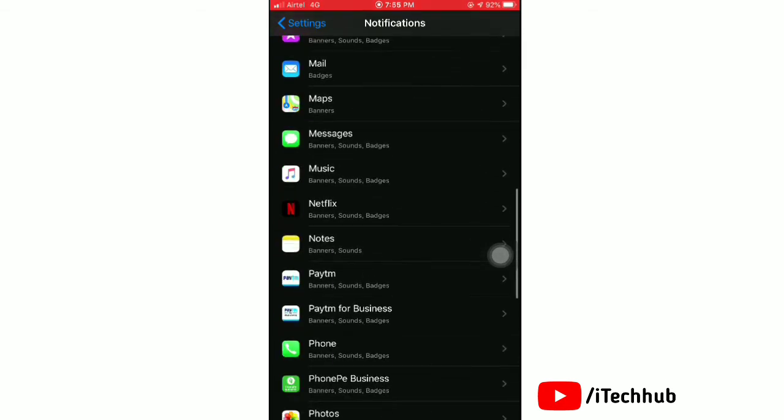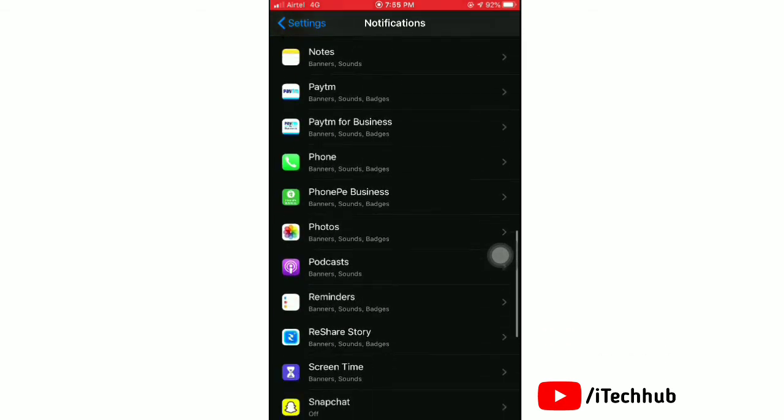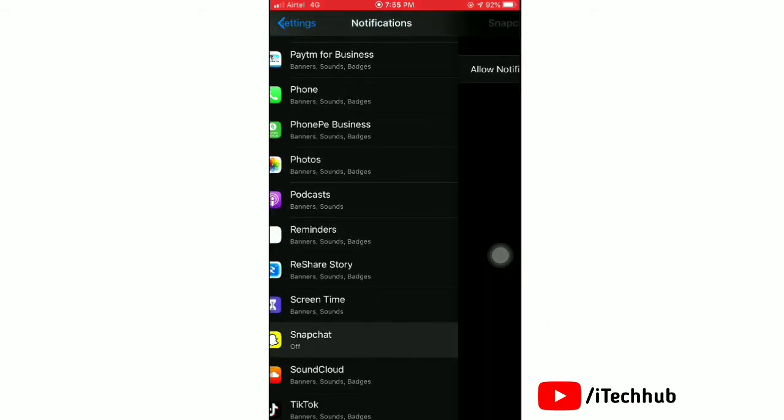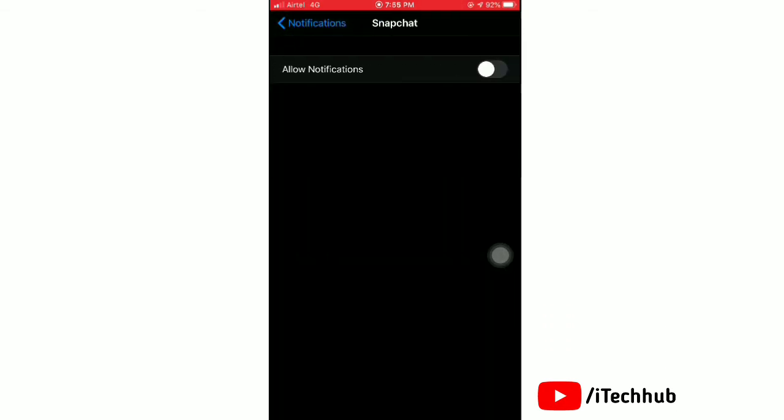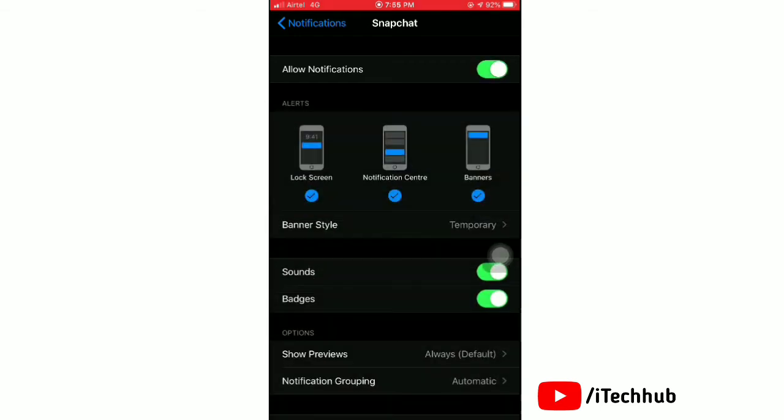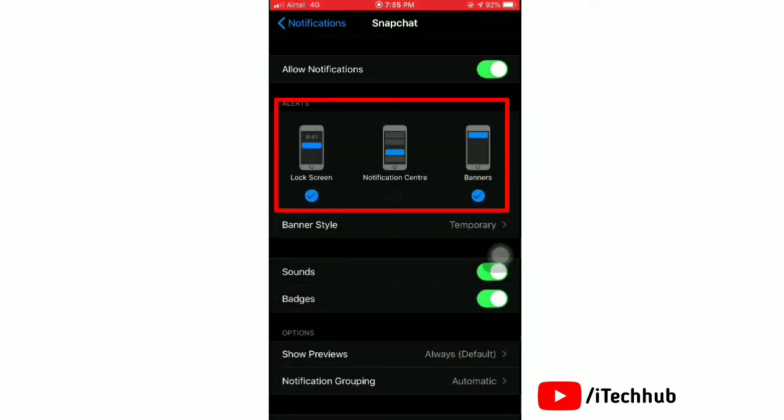Next, scroll down and tap on Snapchat. Here tap toggle on next to allow notifications, and you can see three types of notifications.